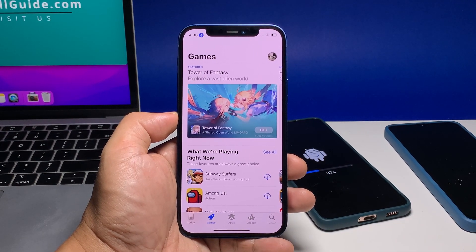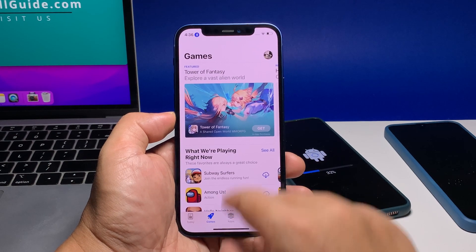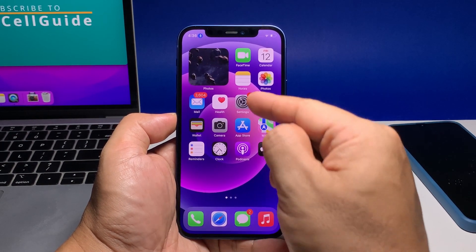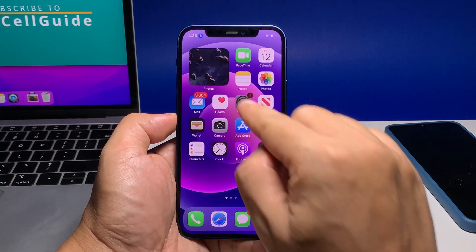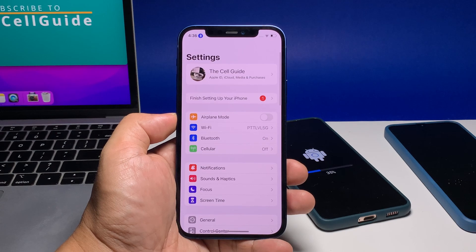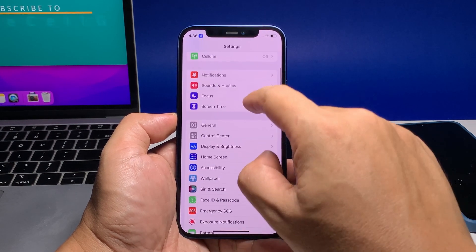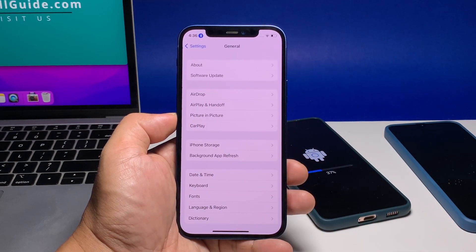To begin, go back to the home screen and launch the Settings app. This will open the settings menu and show you all the features and settings you will be able to change. While on the main settings menu, scroll to and then tap General.